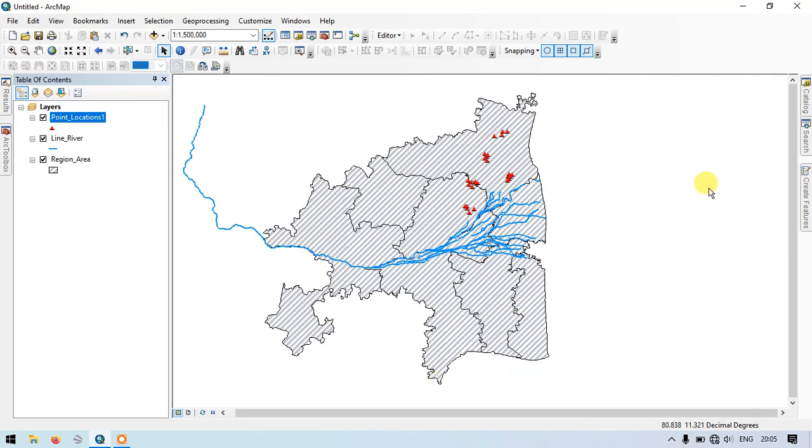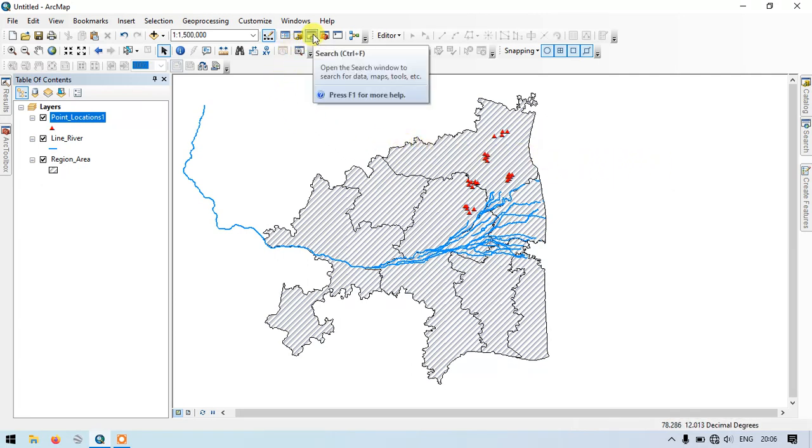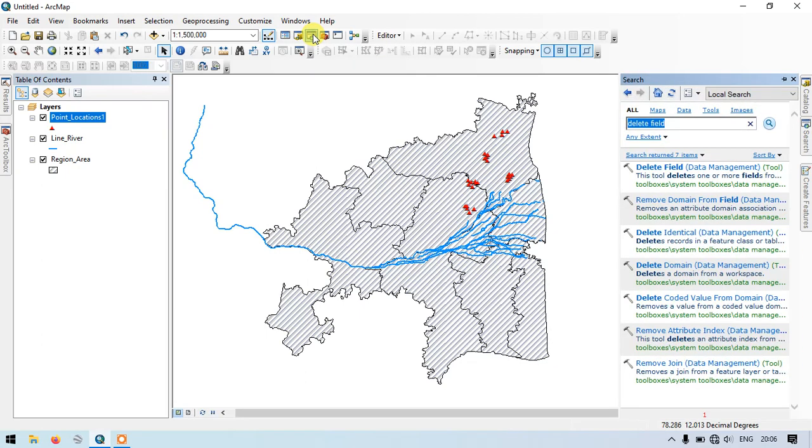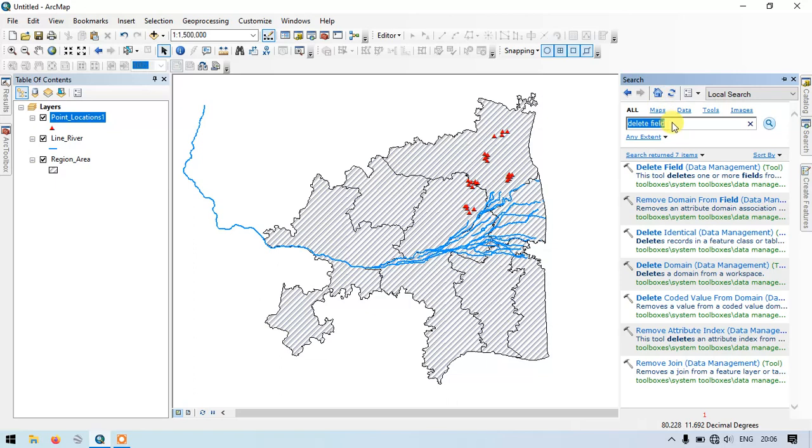In order to find the tool, I am going to use the search box. You can see here, this is the search box from where we can find the tools. Otherwise, you can directly select it using Ctrl+F. Here we need to type in 'delete field'. This is the tool from which we are going to delete the multiple fields.